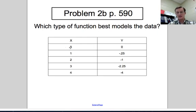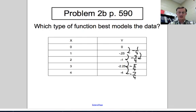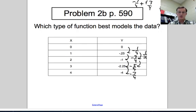Let's look at another table. The x values go up by 1. The y values are going down by a quarter, then three-quarters, then five-quarters, then seven-quarters. The first differences are not the same, so it's not linear. Taking the second differences: −¼ minus −¾ = ½, then ½ again, then ½ again. The second difference is constant at ½. This is a classic quadratic.